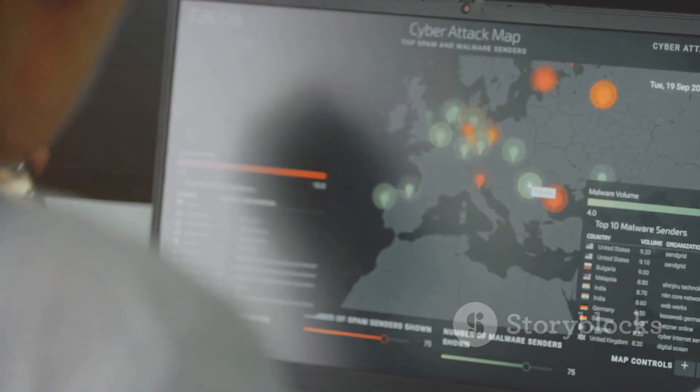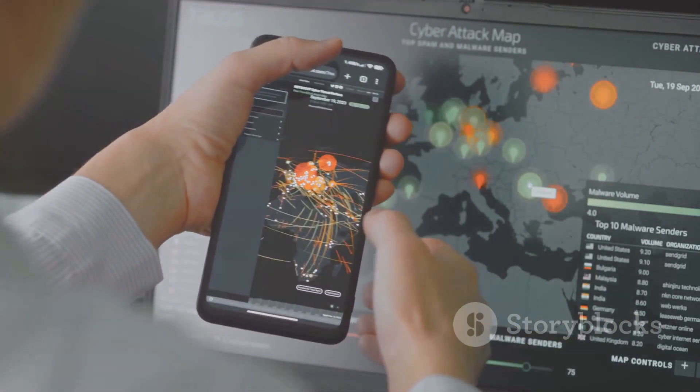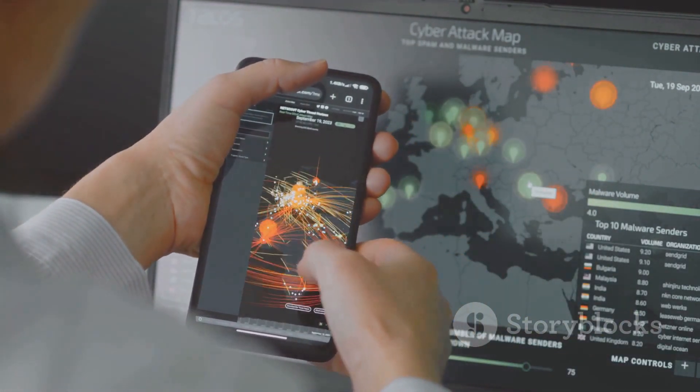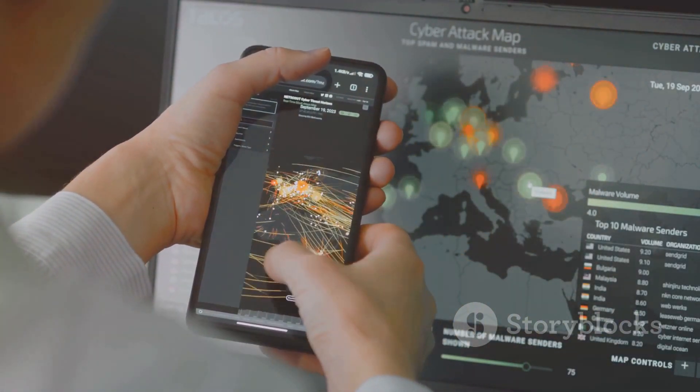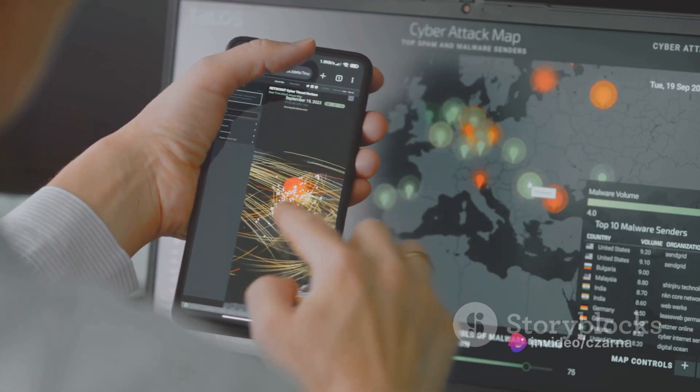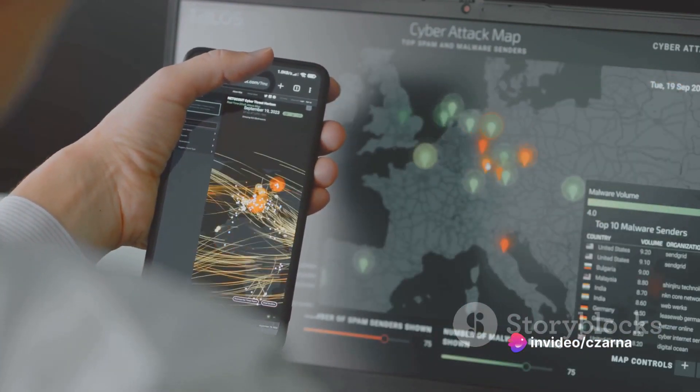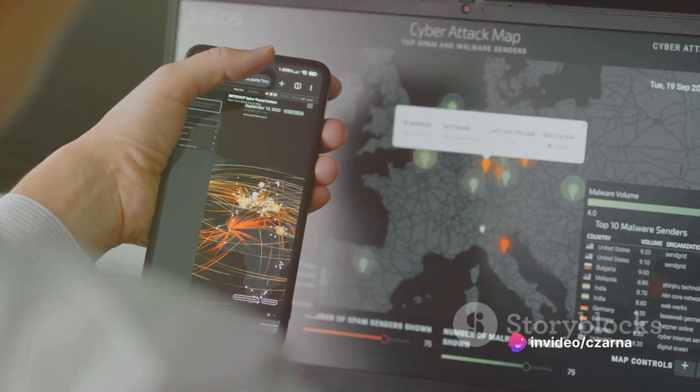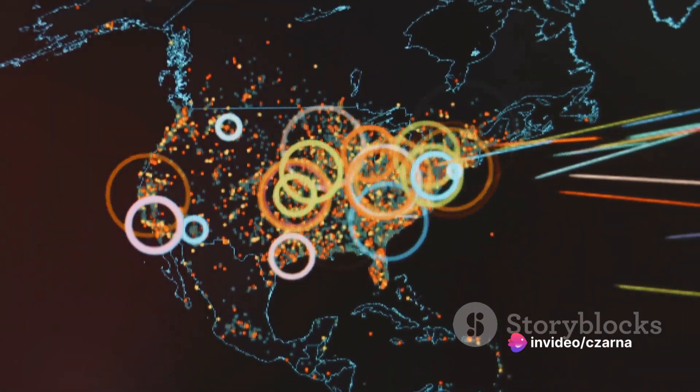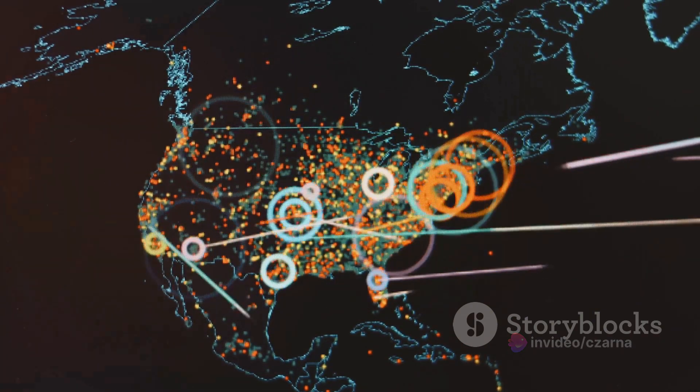Thankfully, there are a host of tools available that can assist in this analysis. Tools like Nmap can help map out a website's network, while software like Nessus can identify potential vulnerabilities.